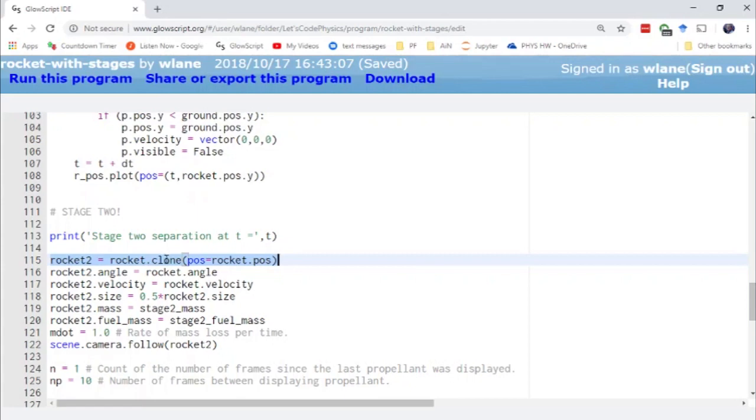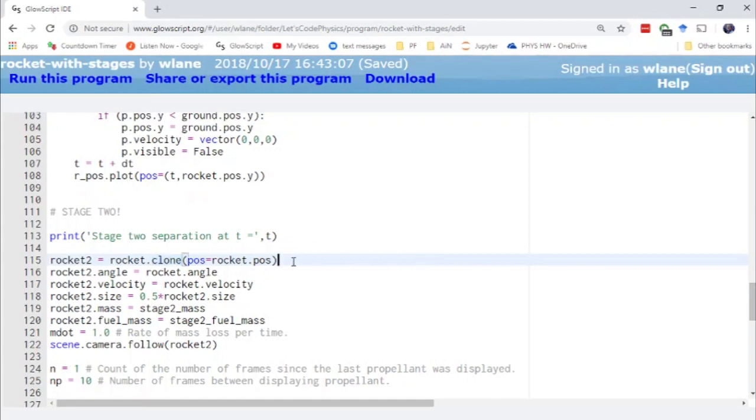So rather than have a piece of the rocket separate off I'm just going to create a smaller rocket. I'm doing that using vpython's clone function. Clone is a pretty cool function because it allows you to create a duplicate of an object you already have, which is especially useful when you're working with these compound objects because compound objects are pretty complicated to put together. So this just creates an exact clone at the same position as the original rocket.